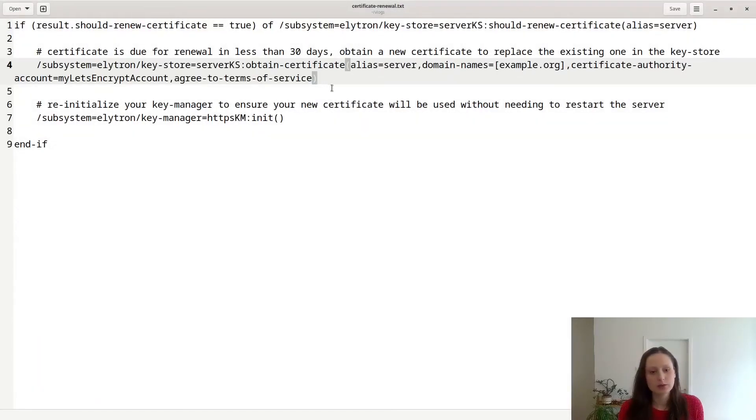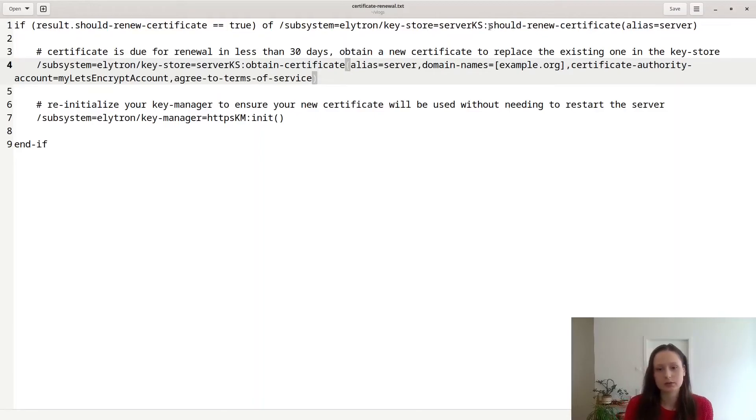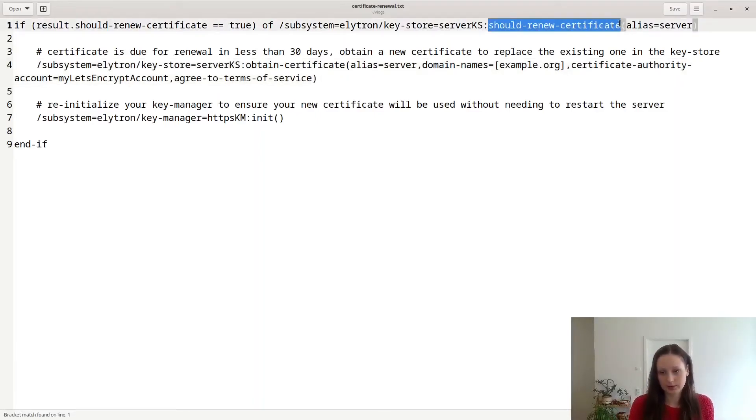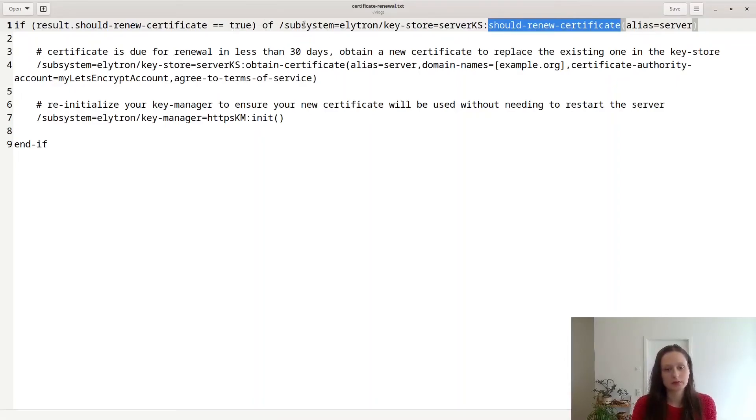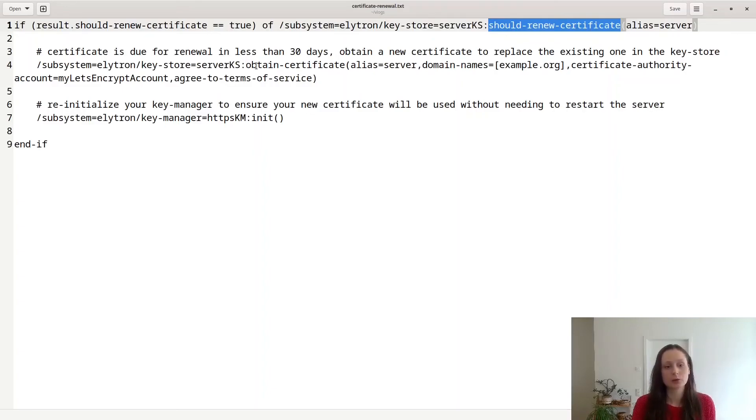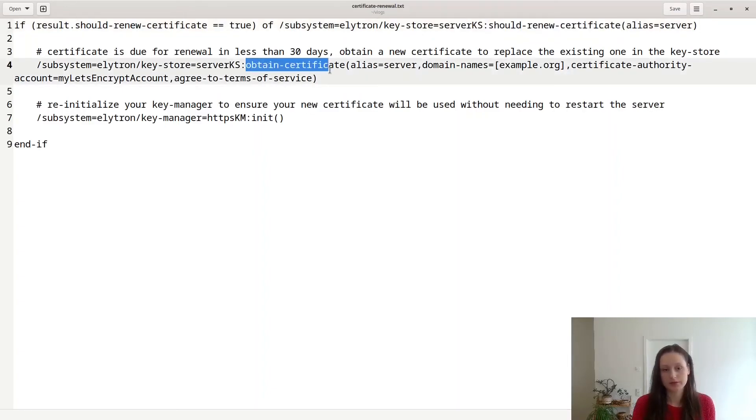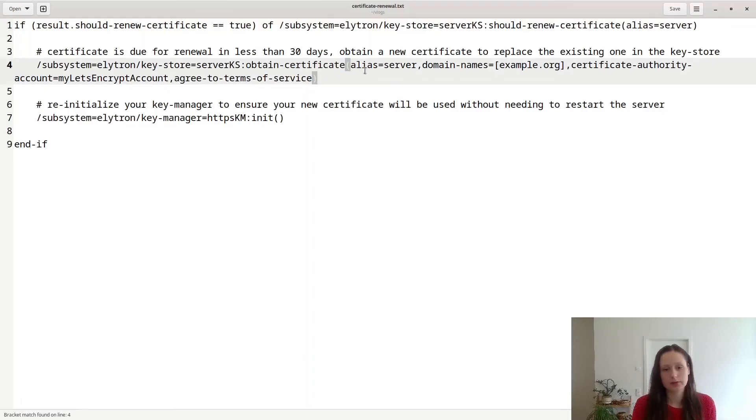So you can use a script that is similar to this one. It uses a command should renew certificate, which returns true if the certificate is going to be expired in less than 30 days. And if this command returns true, it will then proceed to obtain new certificate from Let's Encrypt, and it will store this new certificate under the same alias.